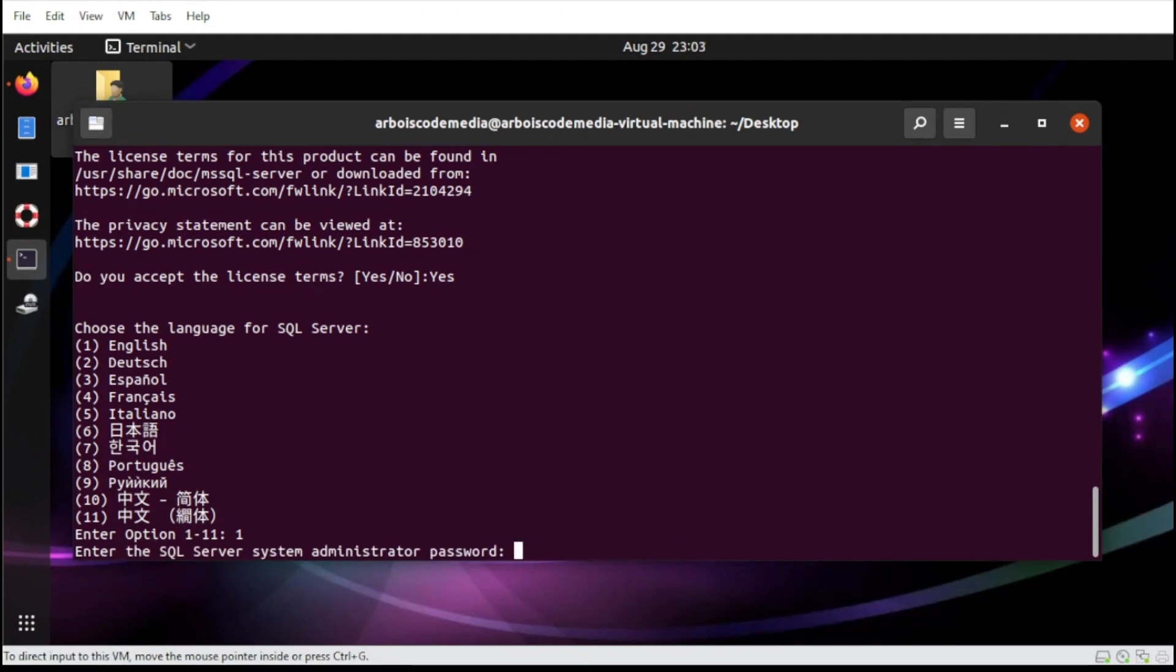Next step, let us set up now the administrator password. Please take note, this is the overall system administrator password for your SQL Server. So let's start.